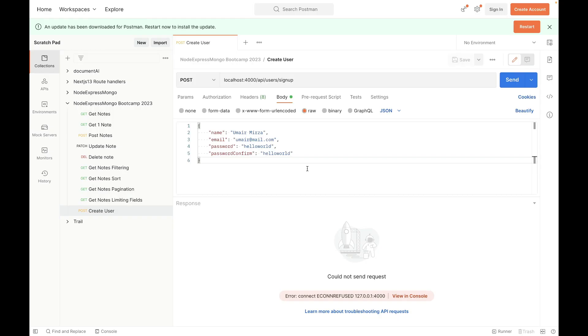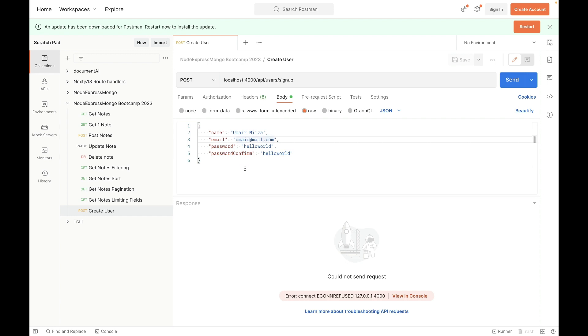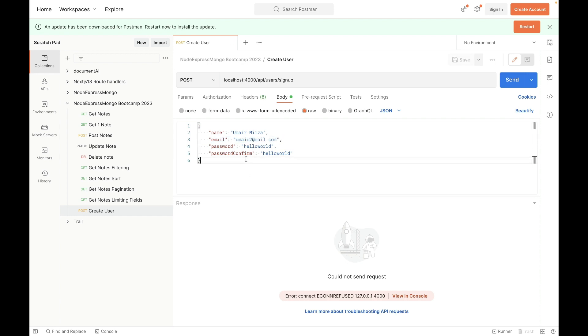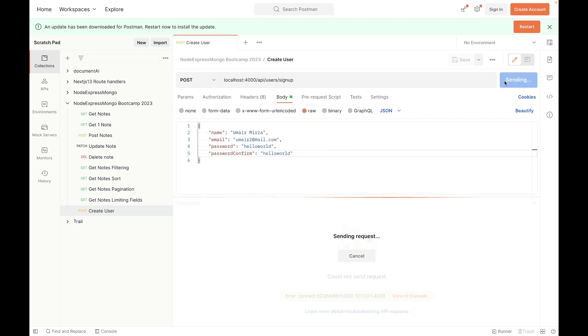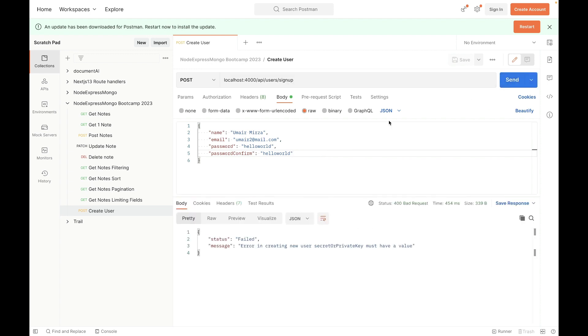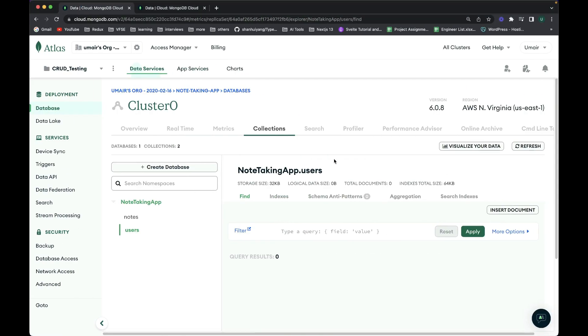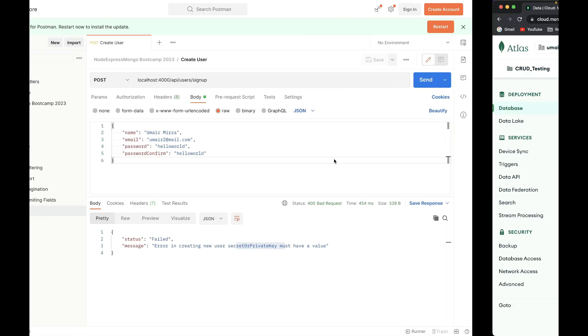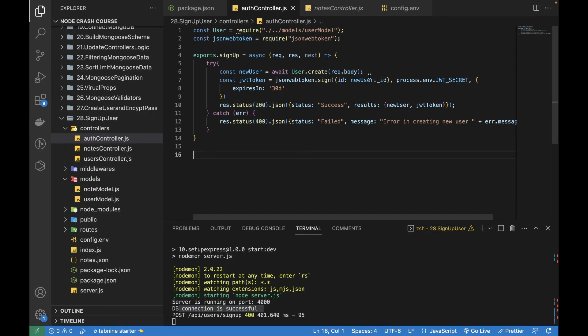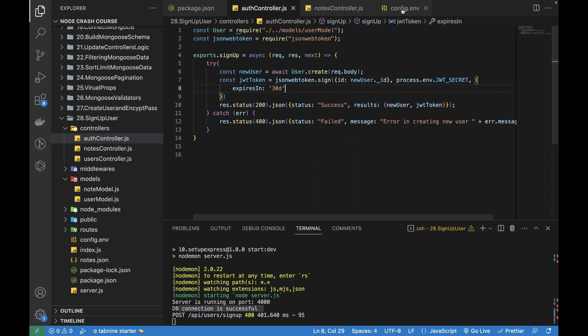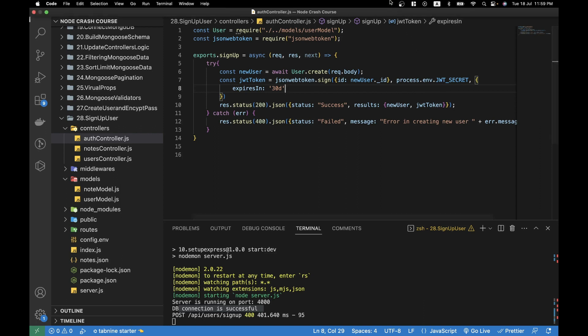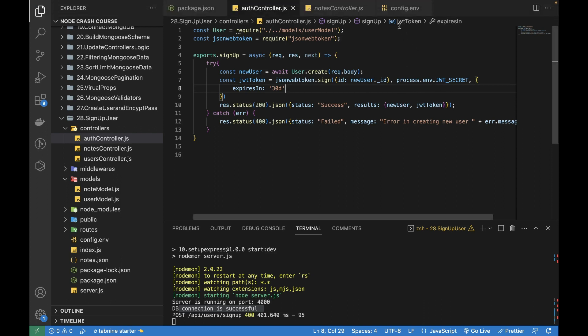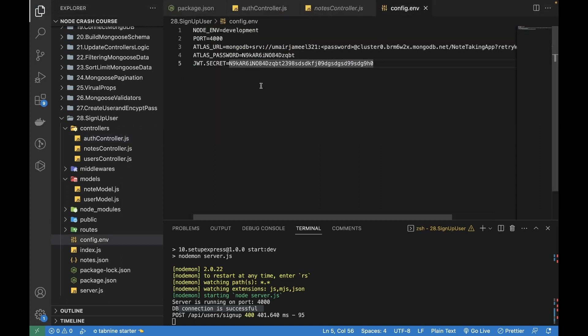DB connection is successful in the terminal. Now I'm going to my Postman and I will be sending out this data. Let me change the email in case if this email already exists in the database. I'm going to send it in order to generate this. 'Secret or private key must have a value.' Did I add the value here? Process.env.JWT_SECRET is added. Actually we need to add an underscore because I've added underscore over here.